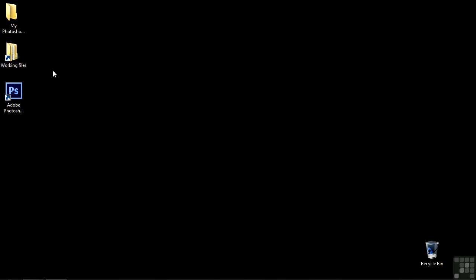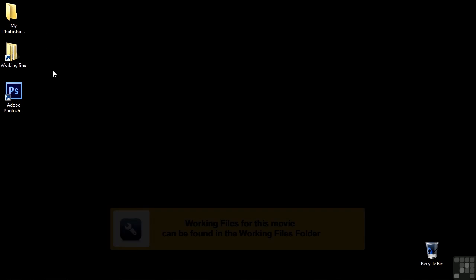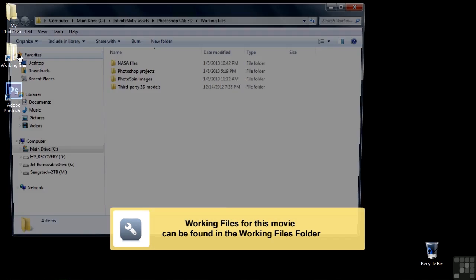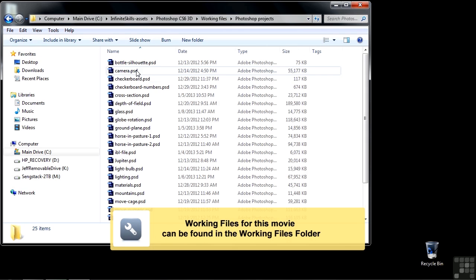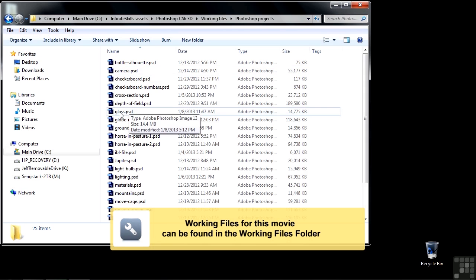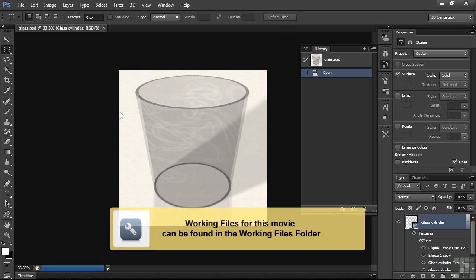I'm going to show you how to build a drinking glass from scratch. To follow along, go to Working Files, go to Photoshop Projects, and open up Glass.psd.